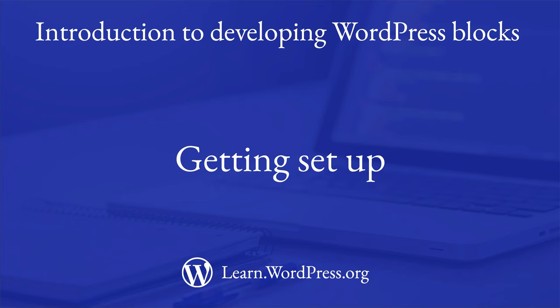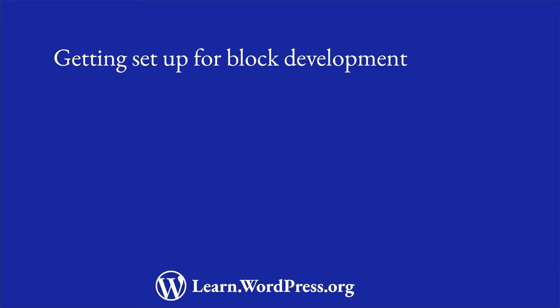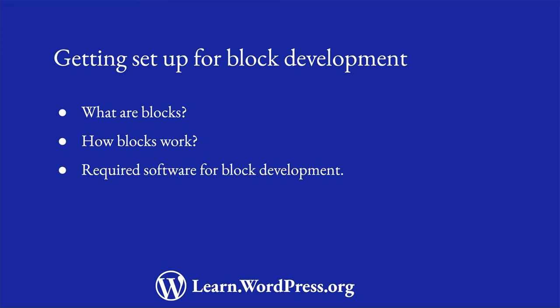WordPress blocks are the default way in which a WordPress site stores and represents content. Let's take a quick look at what blocks are, how they work, and what you need to get started developing them.